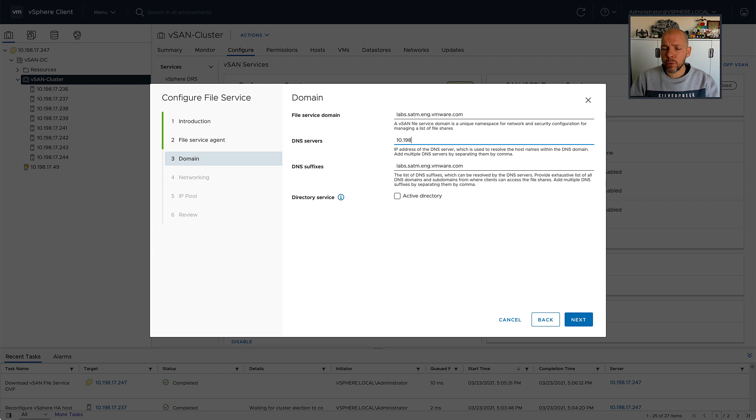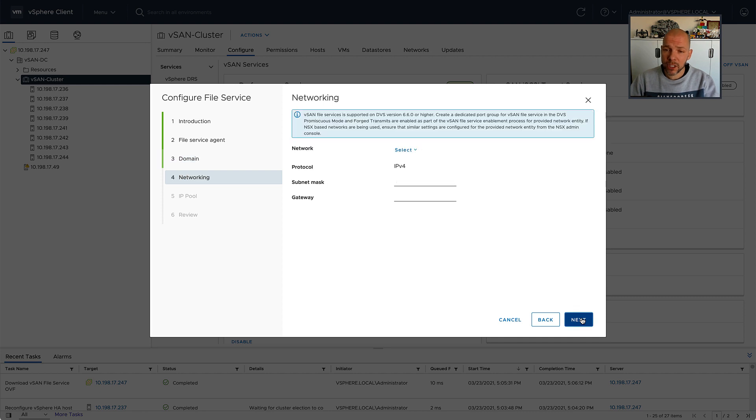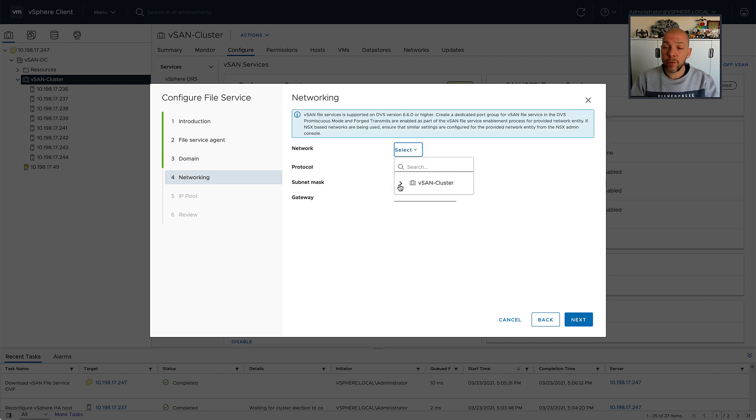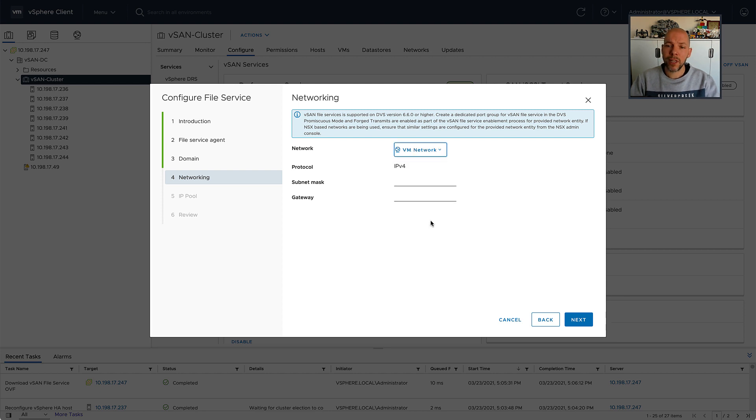The other thing I could do is integrate vSAN file services with directory services. I'm not going to do this for this particular exercise, but if you would like to have a level of integration with, for instance, Active Directory, that is also possible.